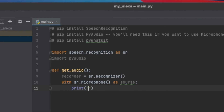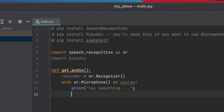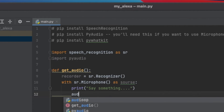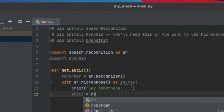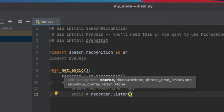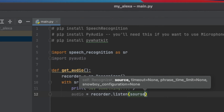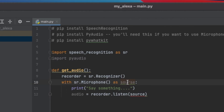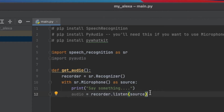I want to let the user know it's time to say something, so I'll add print('say something...'). While the person is saying something, we'll record it — storing it inside of audio — using recorder.listen(source). We want it to listen from our source, which is our microphone. I misspelled source up here, I apologize for that.